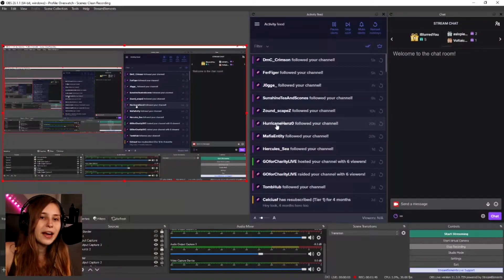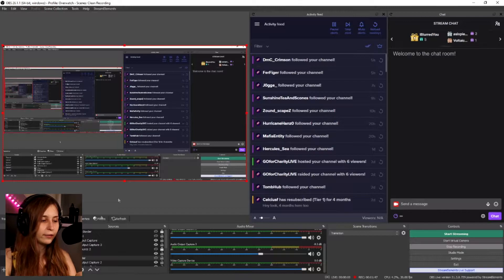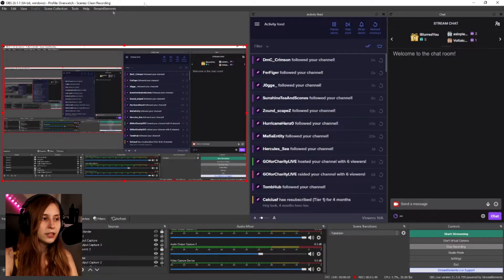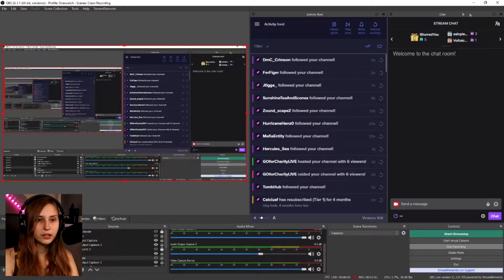When you have done that, you get something like this. For me, I've got everything on here already. This is just normal OBS and we can see the activity feed and chat.